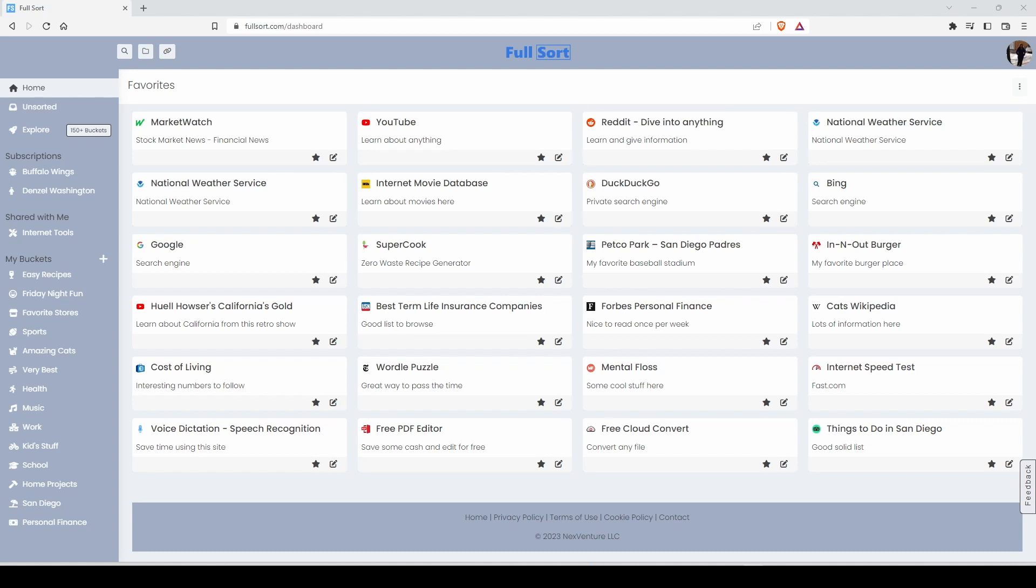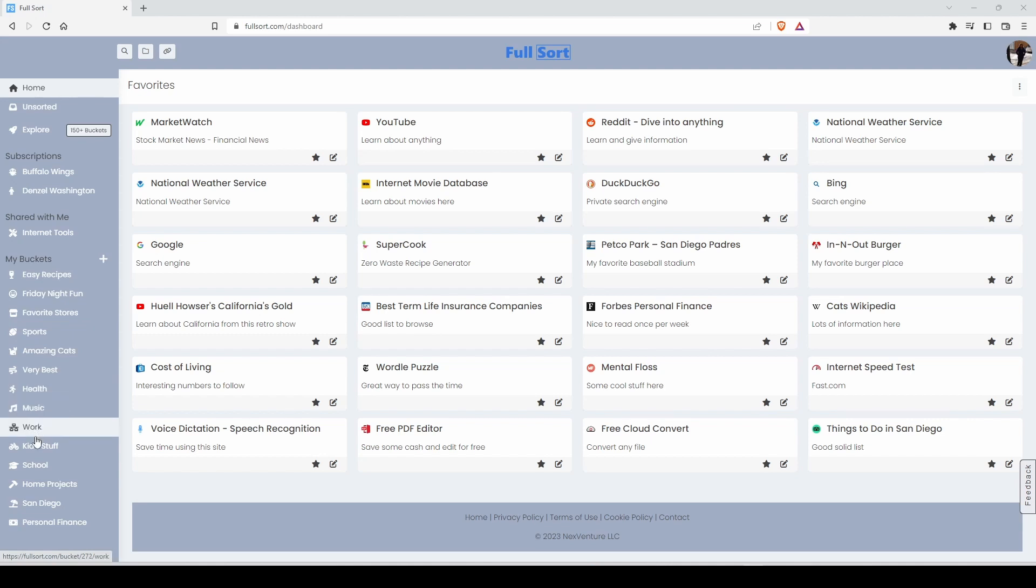To get started using Fullsort, all you need to do is create categories. We call them buckets. Just create a few to get started.